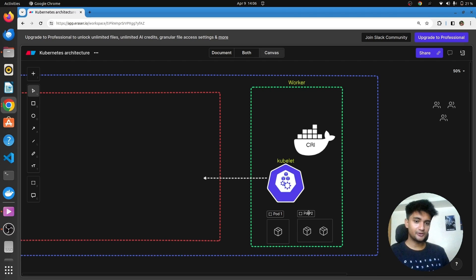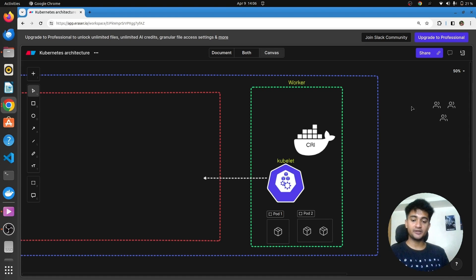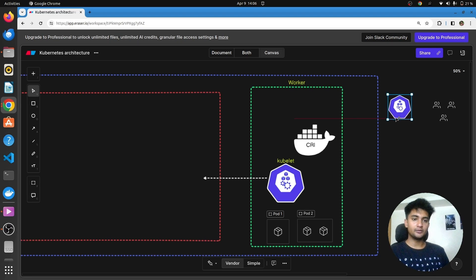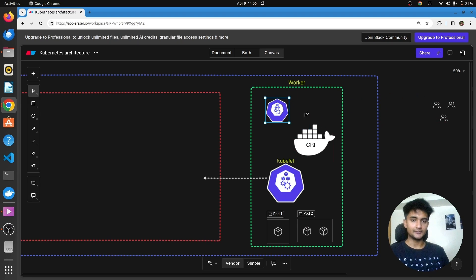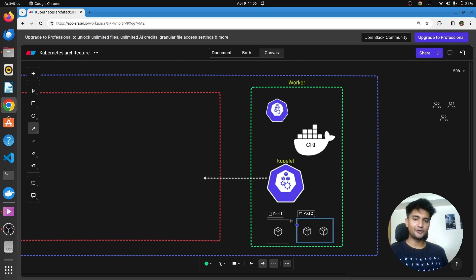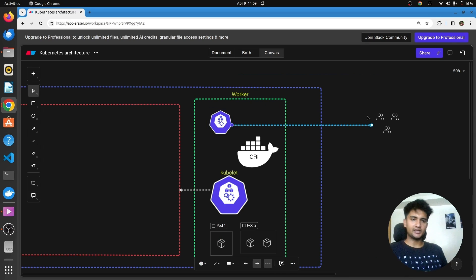To enable communication between pods, or to make pods and applications accessible to end users, we have another networking component in the worker node known as kube-proxy. Kube-proxy is used for pod-to-pod communication, load balancing, service proxy, and to make your application accessible to end users.